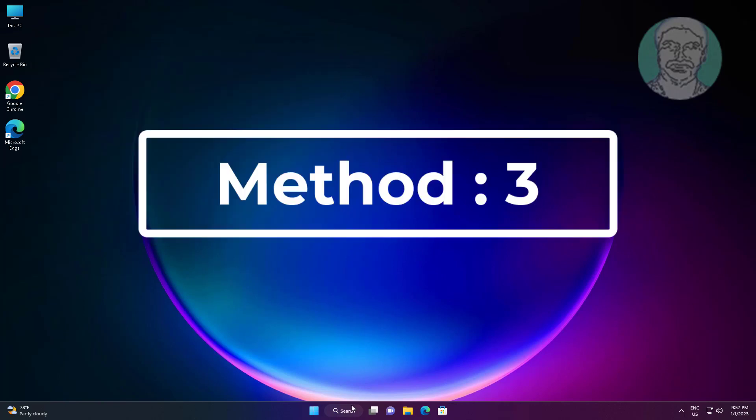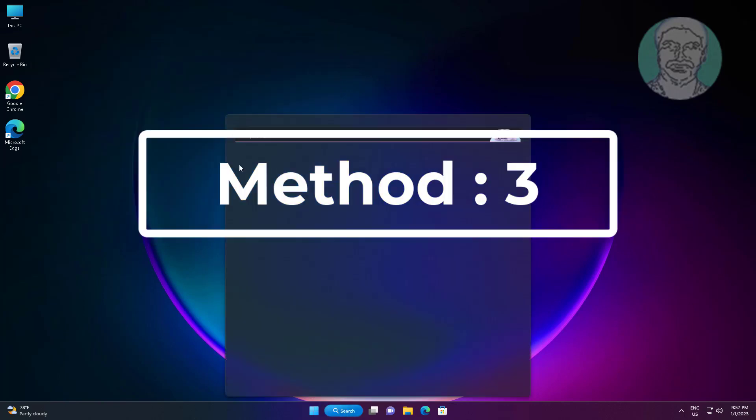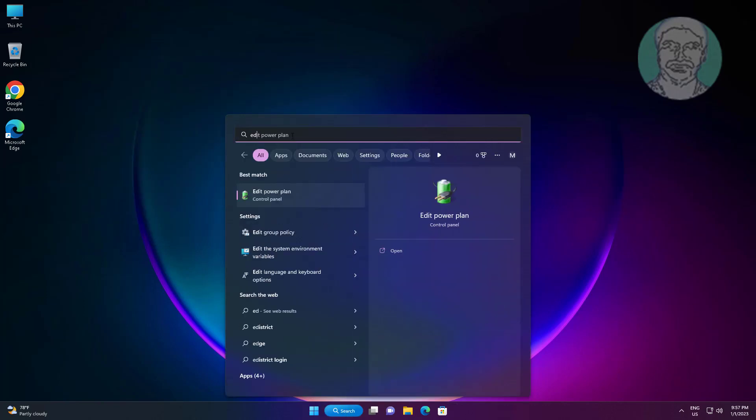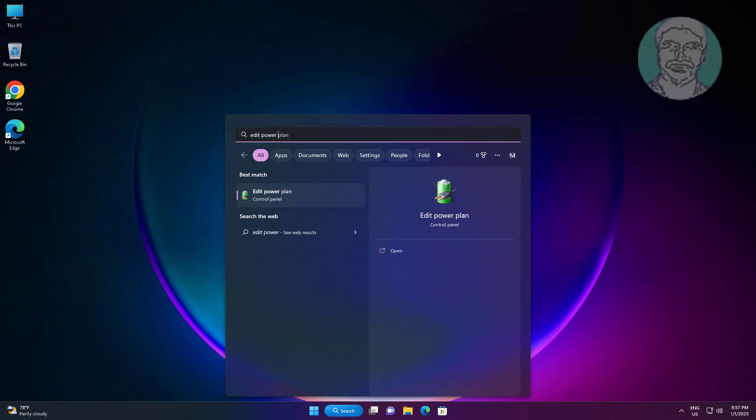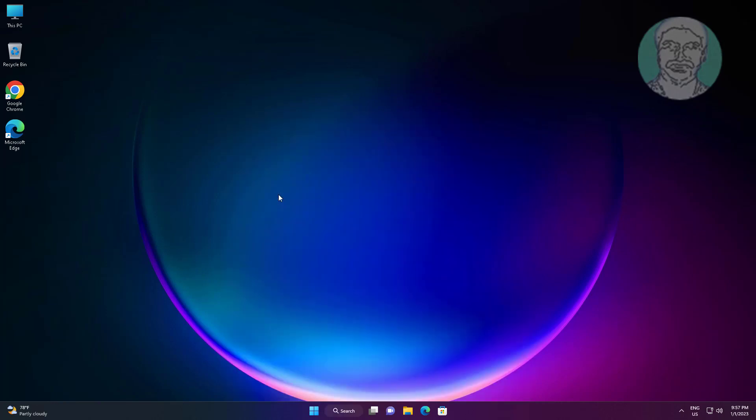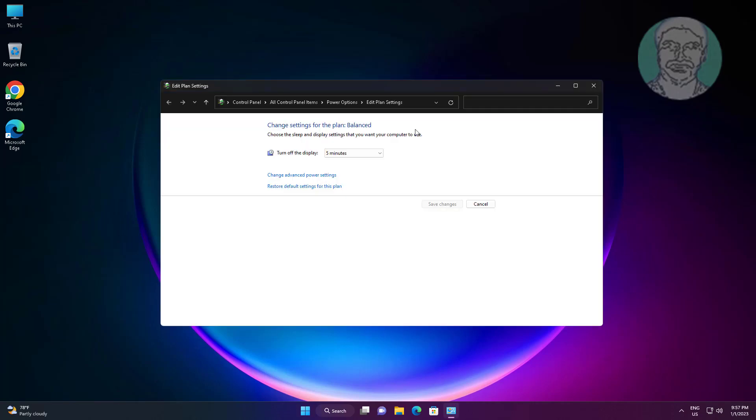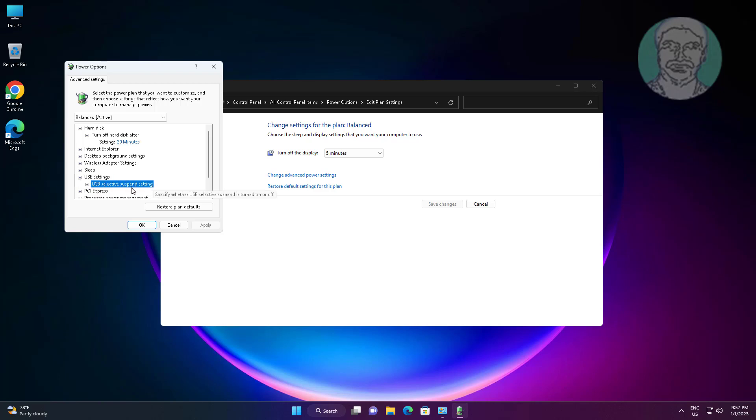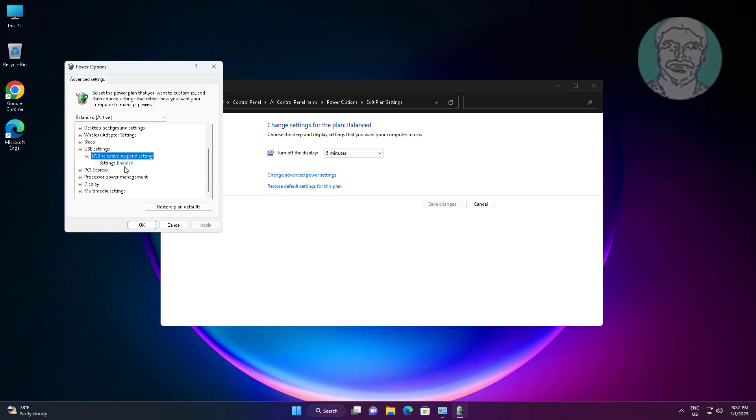Third method: type 'edit power plan' in the Windows search bar and click Edit Power Plan. Click Change advanced power settings, expand USB settings, then expand USB selective suspend settings and change to Disabled.